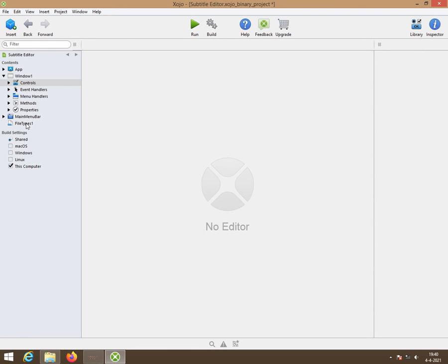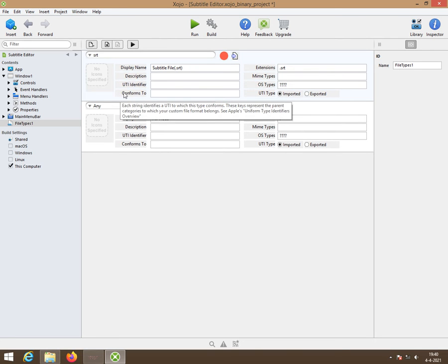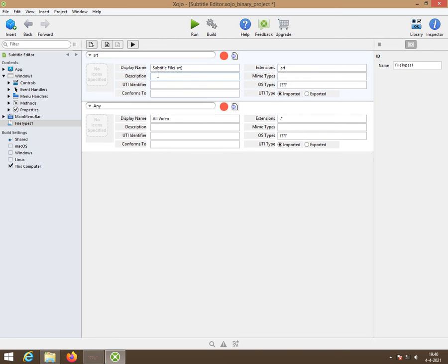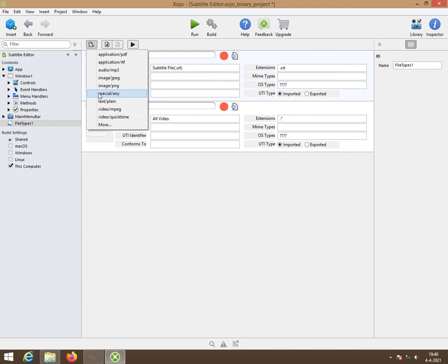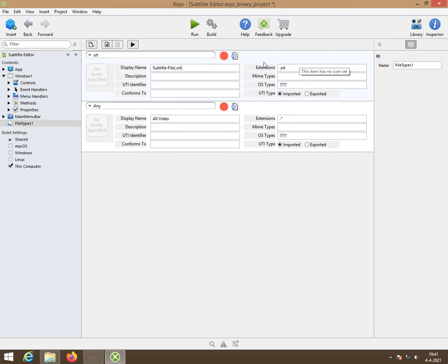I'm going to do this first. File types. We need to have one for SRT files so you select here this one special any so you can simply enter this here subtitle file and then between brackets .srt. The extension is .srt. Then you can open and write .srt files.